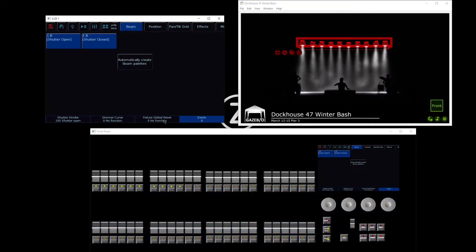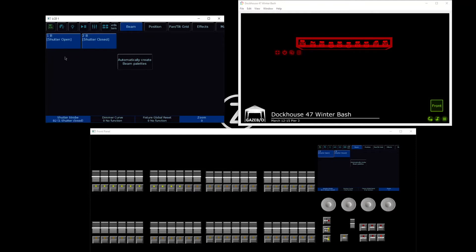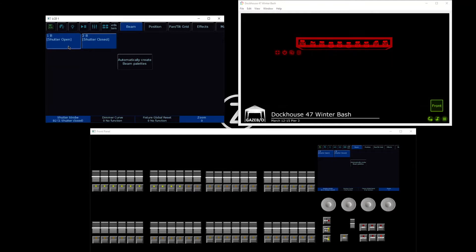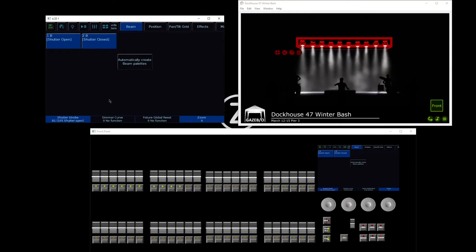Pressing automatically create palettes will create a shutter open and shutter closed preset if your particular lights have a shutter.